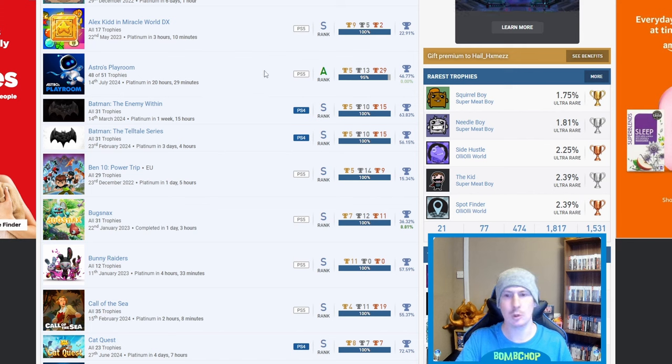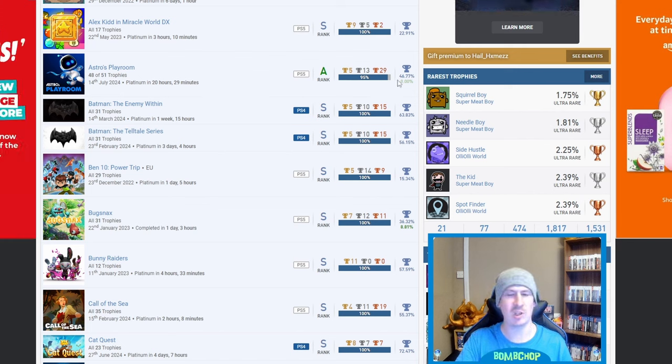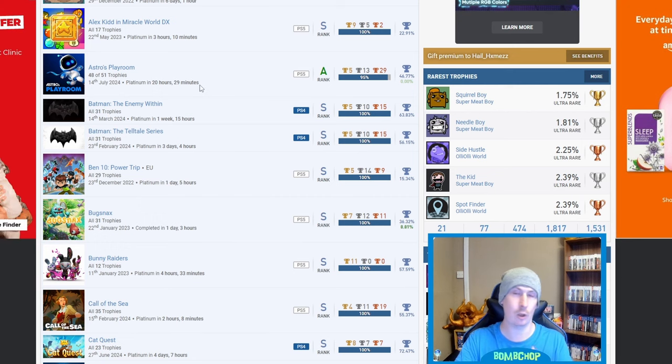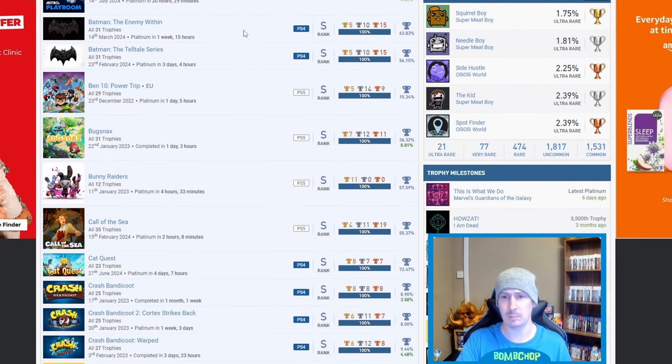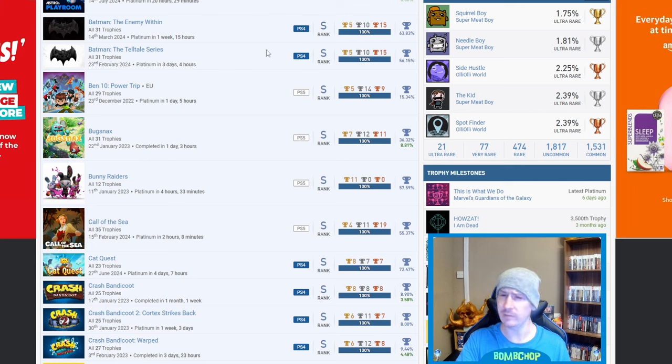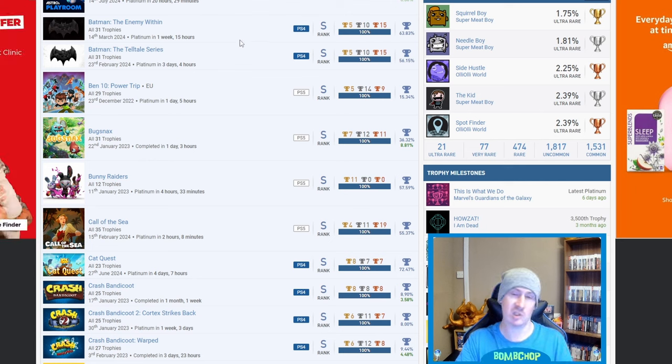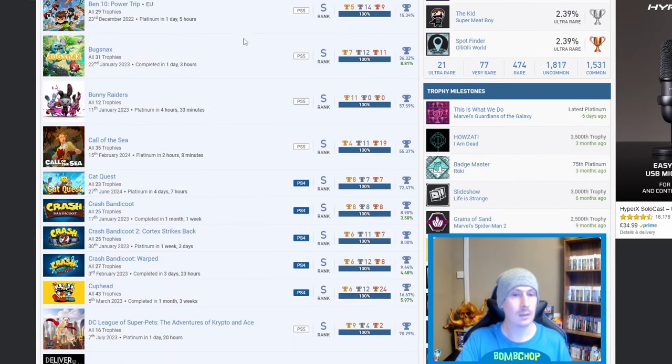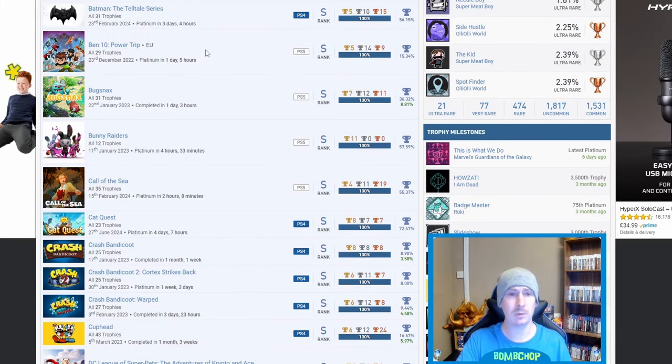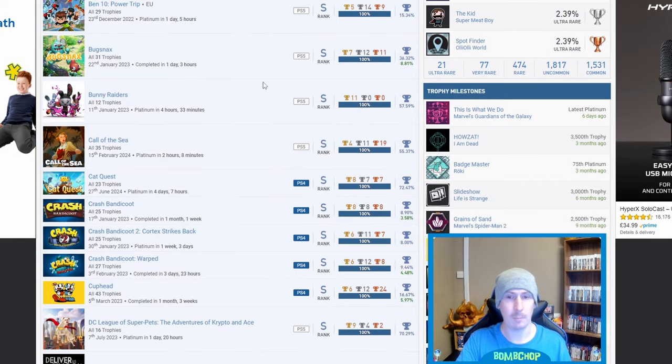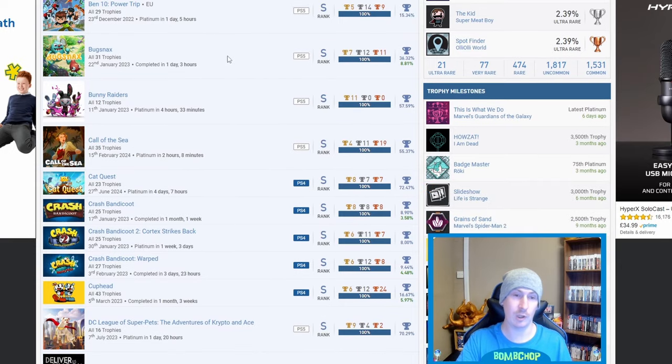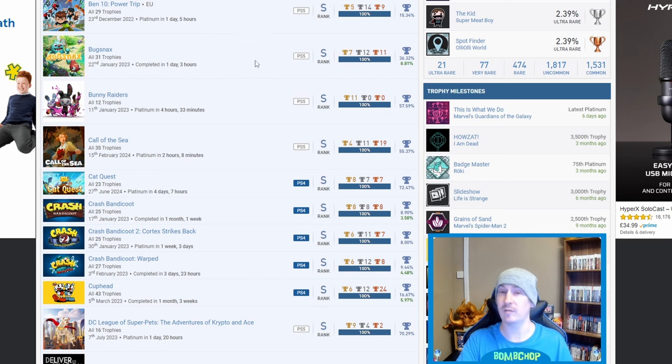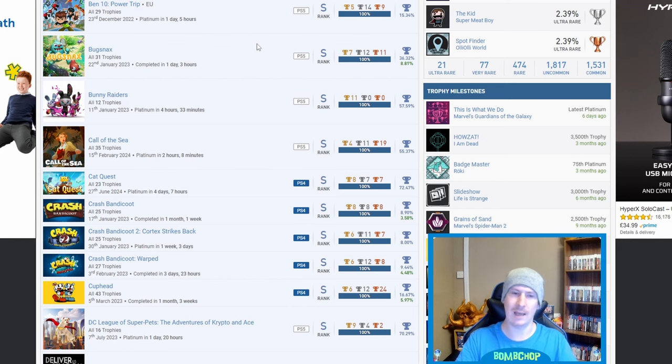Astro's Playroom - nice. Of course the recently released DLC is the only thing stopping that one from being 100% but you've got the platinum like everybody should have. Then we got Batman The Enemy Within and the Telltale Series. I believe it is, it's the only explanation for the high percentages but still you've got to do them to get the platinums and you have so fair play. Ben 10 Power Trip, nice. Bug Snacks - nice, another one that I've got personally, one of the first games that came out for PS5. Completed it in a day and three hours I think it took me, about two years it was a game that I had to go back to.